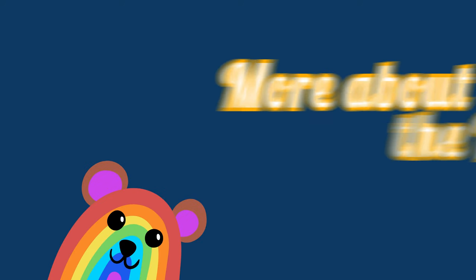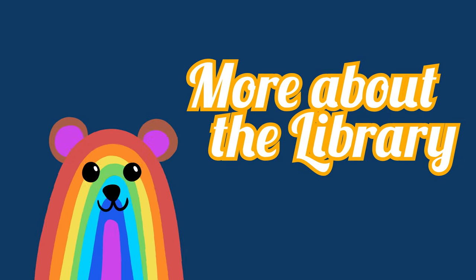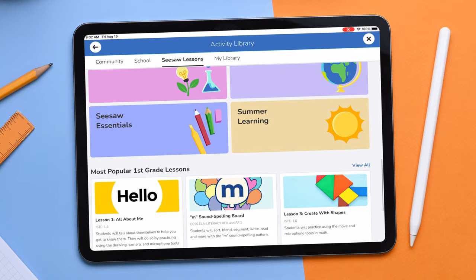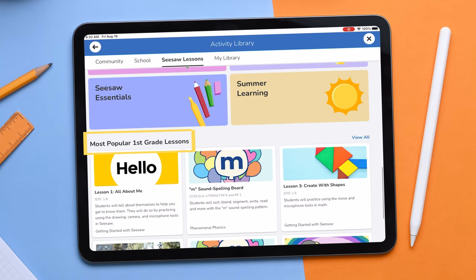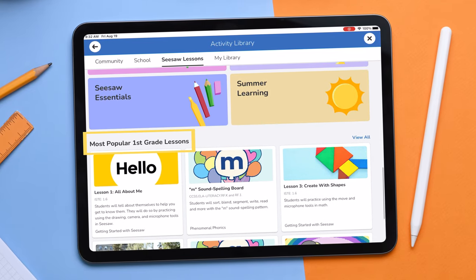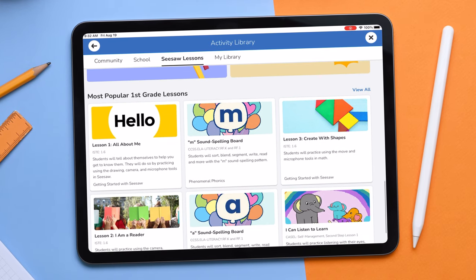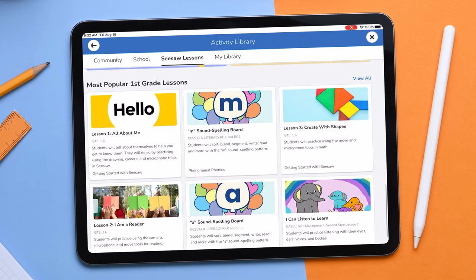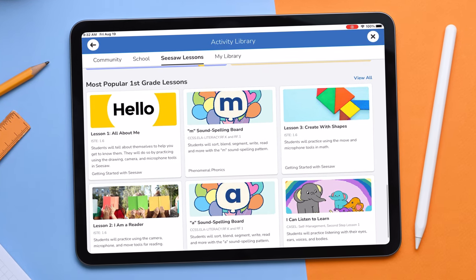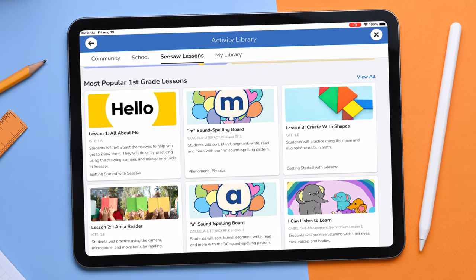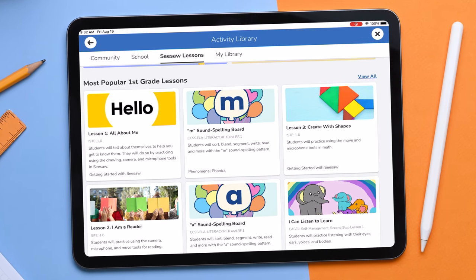We know educators have a lot on their plates. The lessons in the most popular first grade lessons section will generate lessons that other grade level teachers are using. This will change based on the grade levels you teach.